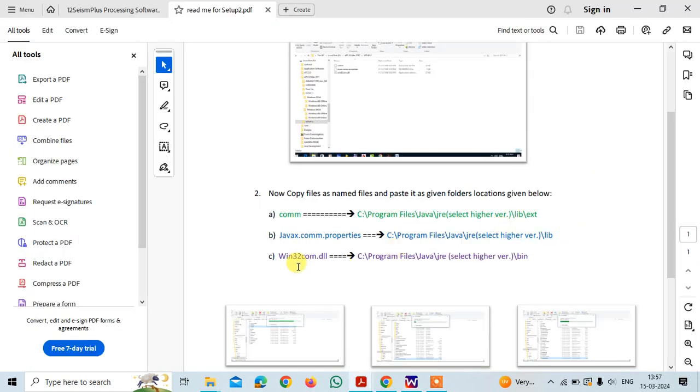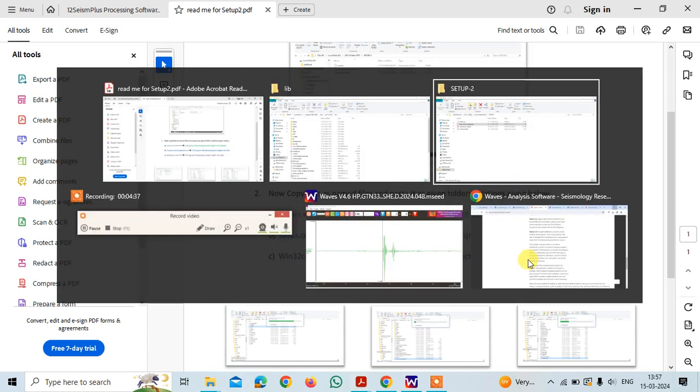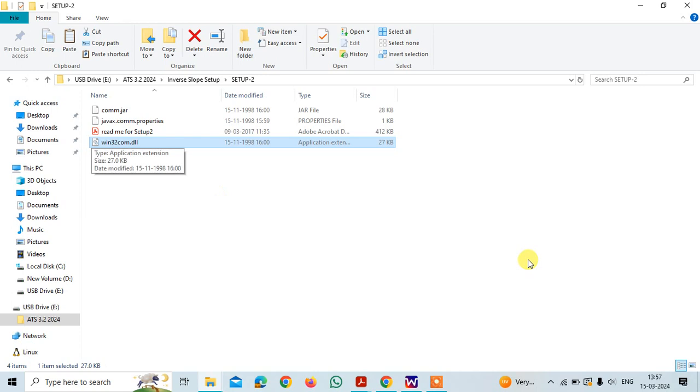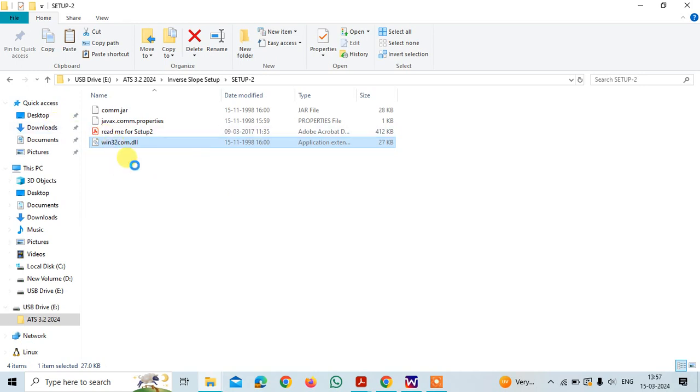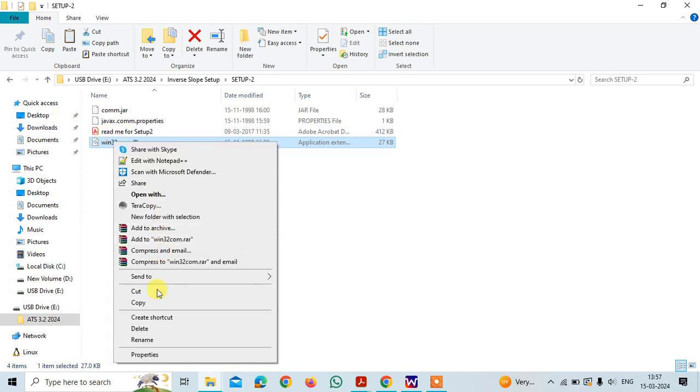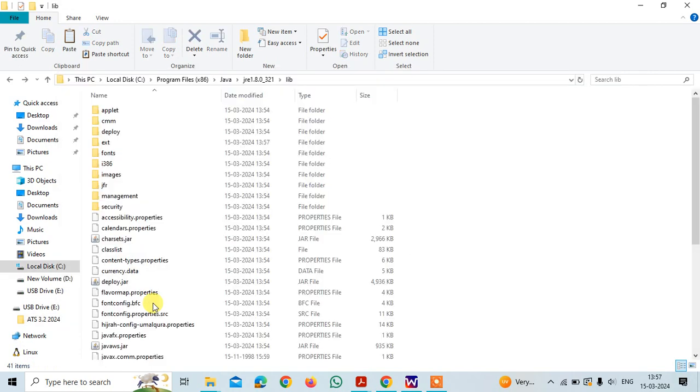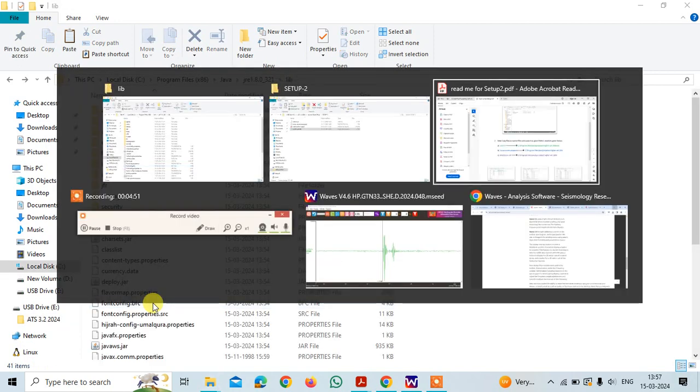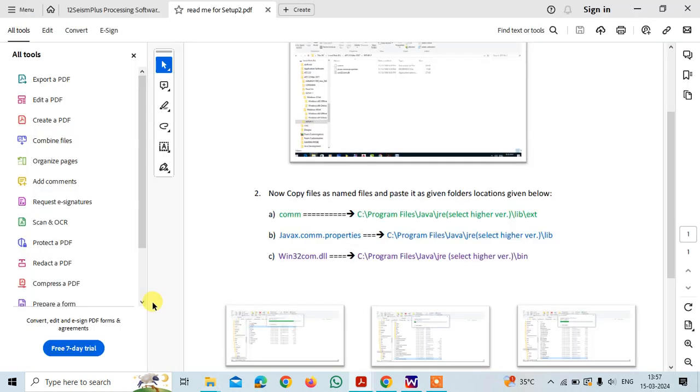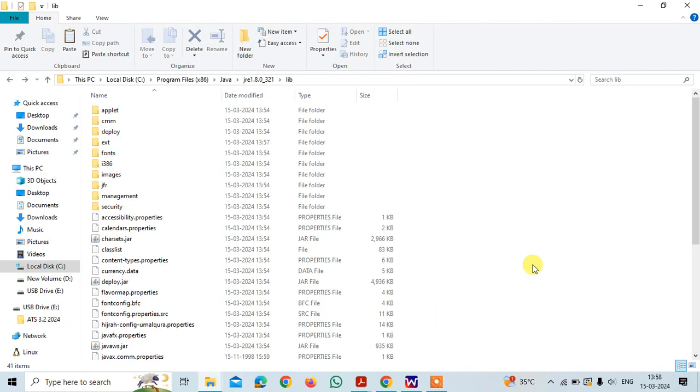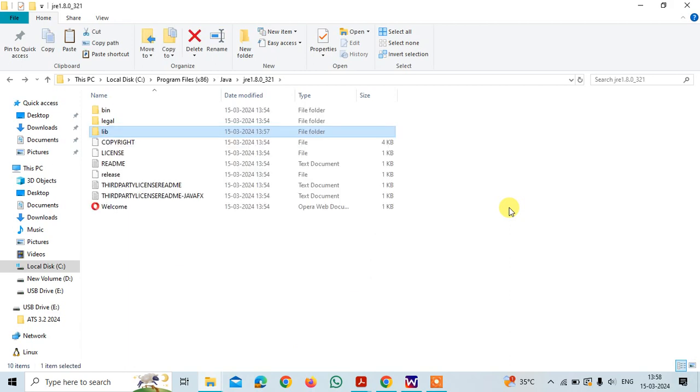Now, we have to copy the final file that is bin 32 dll in the bin folder. Copy this file, copy the file here and then go to the JRE bin. Here you see back in the bin you need to paste this file here.